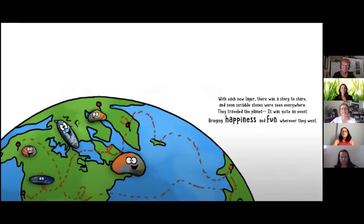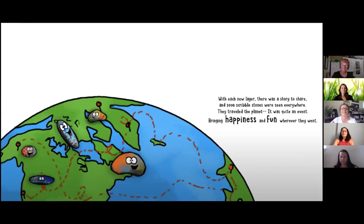With every new layer, there was a story to share and soon scribble stones were seen everywhere. They traveled the planet. It was quite an event bringing happiness and fun wherever they went.